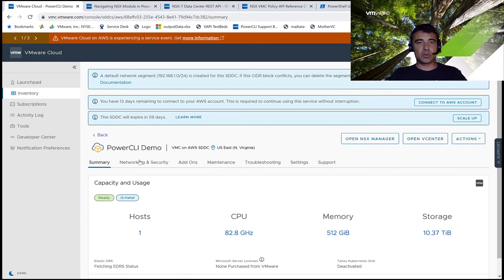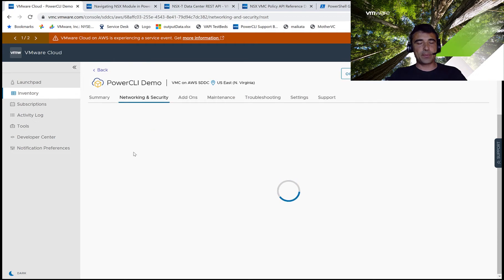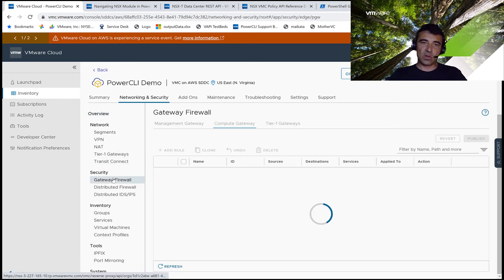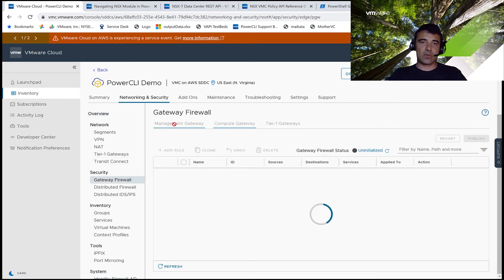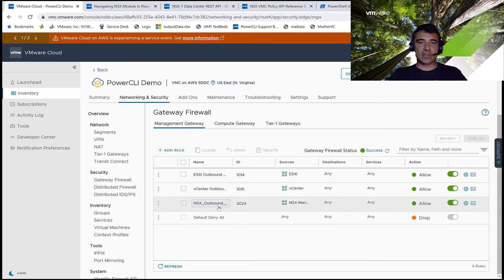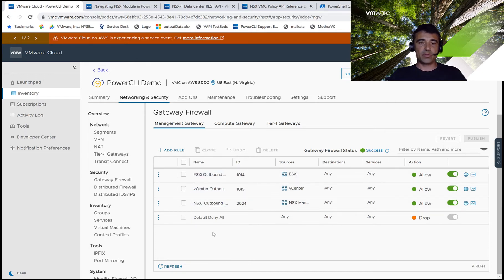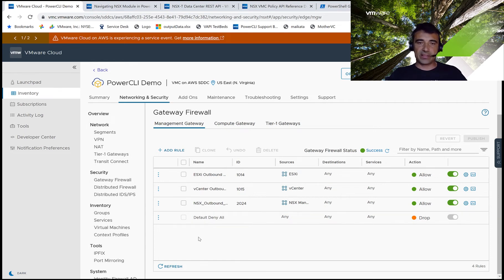To do that through the UI, we would go to the Networking and Security tab, then pick our gateway firewall, and select our management gateway. Here, we can see that we already have several rules defined, which however are just outbound rules. We don't have an inbound rule, so the default deny all rule comes into effect in this case, and this is what blocks our network connectivity. We're going to add a new rule that will allow our IP address to the vCenter.